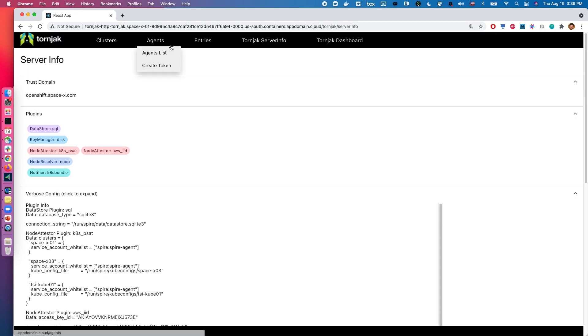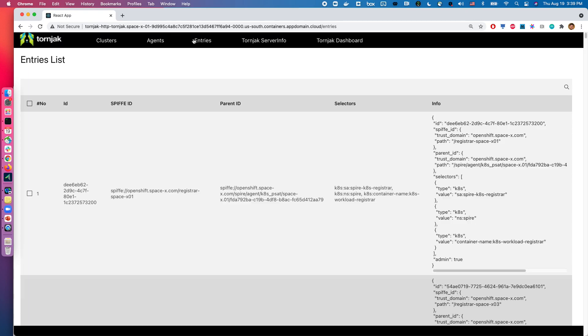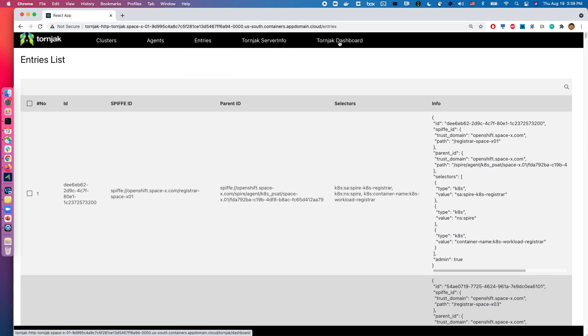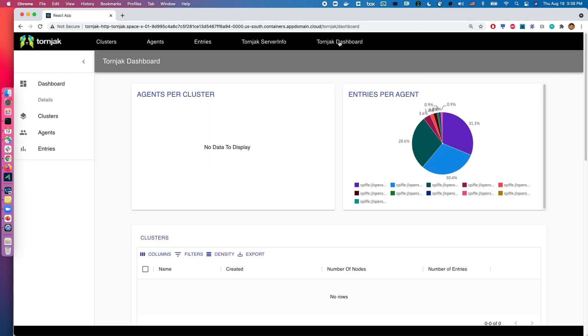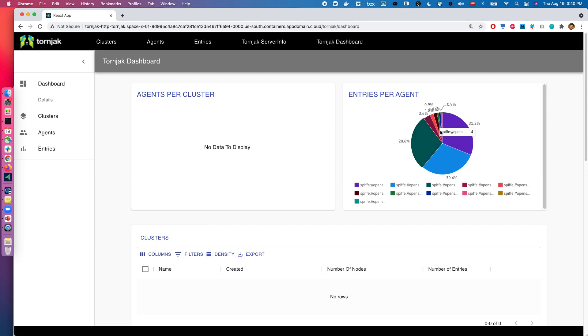So let's go ahead. Instead of looking through the agents and entries here, what I want to do is, because now we have many more things that we want to govern, let's take a look at the Tonic dashboard. So in the Tonic dashboard, you can see on a high level is an overview. So we have agents per cluster here, there's no data right now because we haven't configured it for anything. And then we have entries per agent, and this really shows the different agents as well as the number of workload entries associated with them.